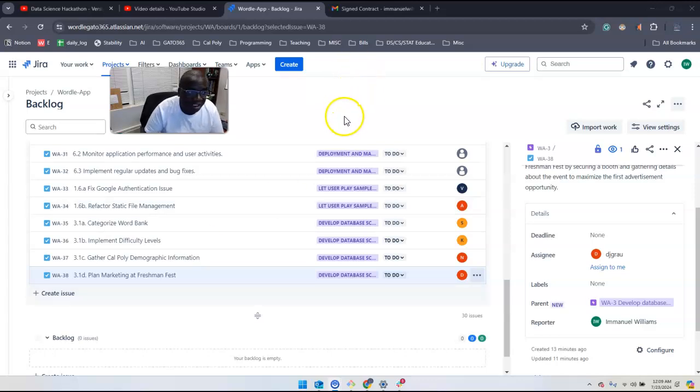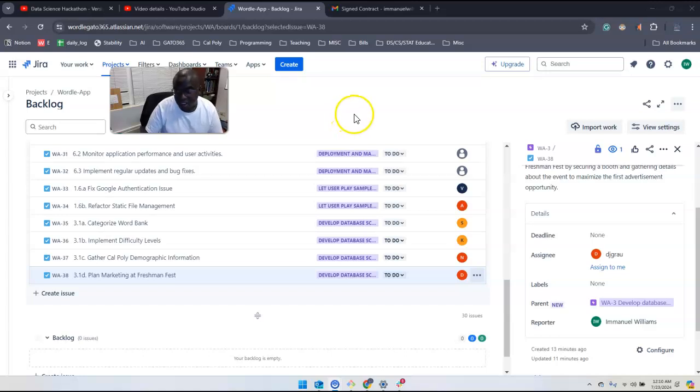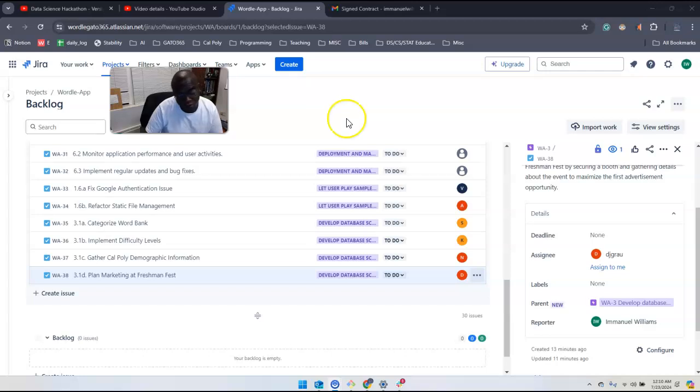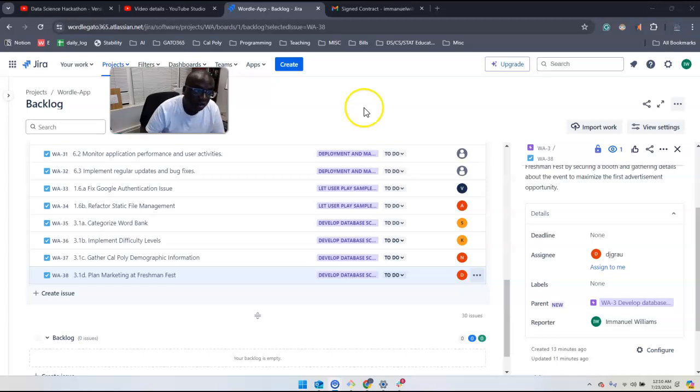All right, so I already went ahead and assigned you all certain tasks based off of what I connected to and resonated with regarding what you all provided for me in the first video.